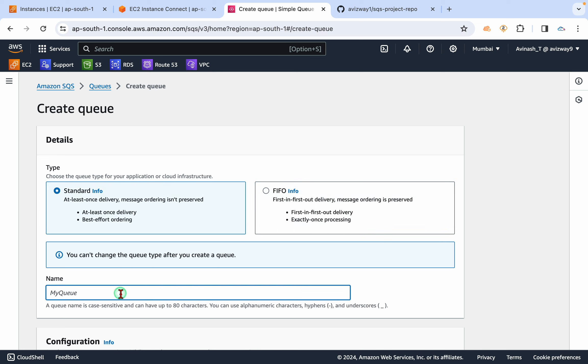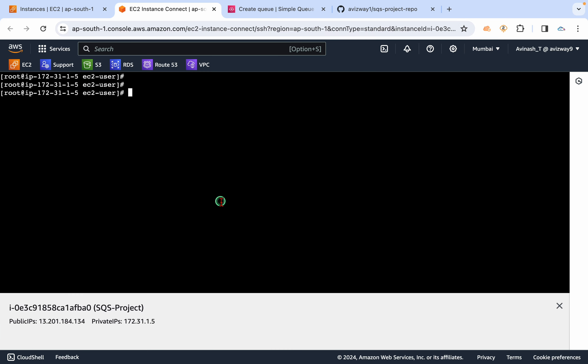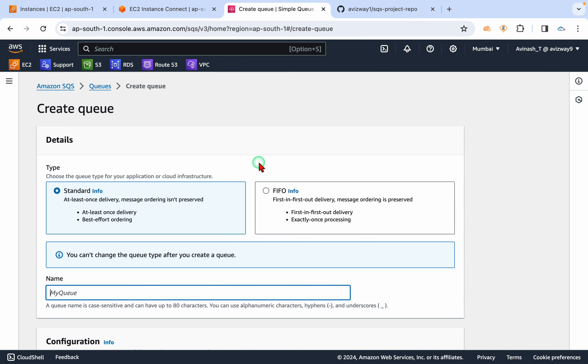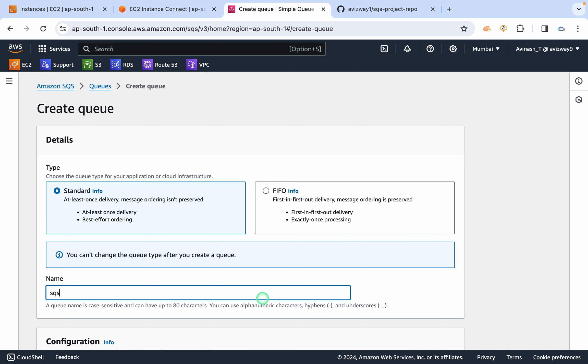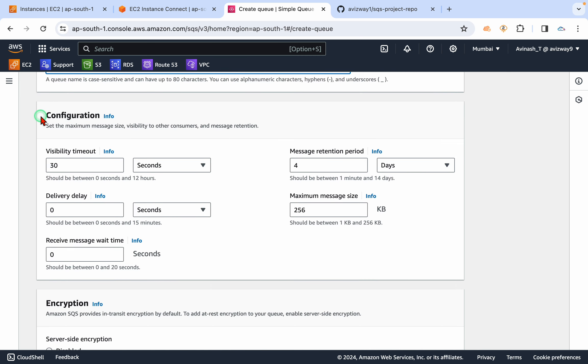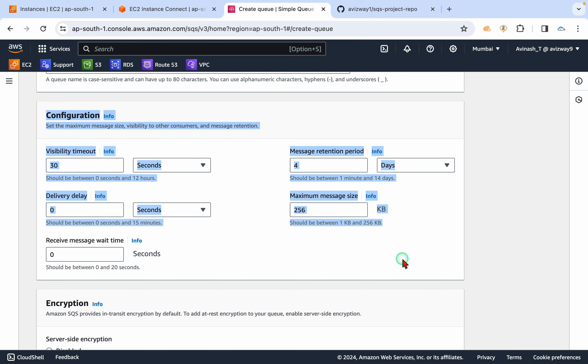And with the help of this SQS, I'm going to send a message and I'm going to poll for the messages and receive the message. So I'm going to call this SQS iPhone demo, and I'm going with default options for this configuration.